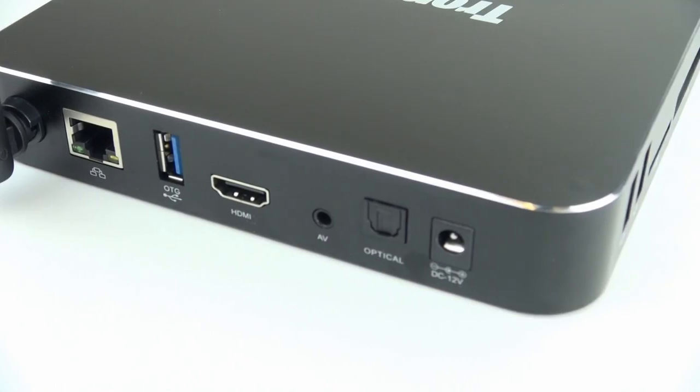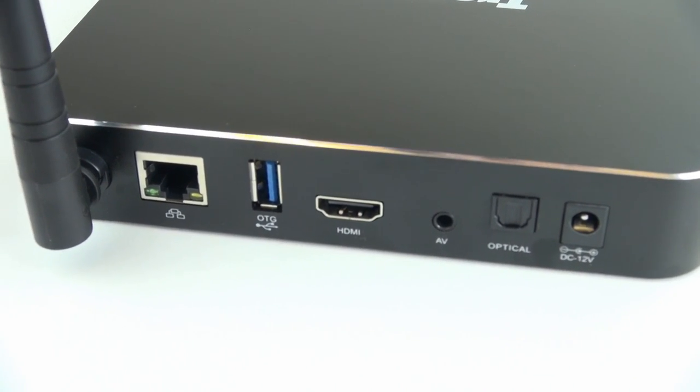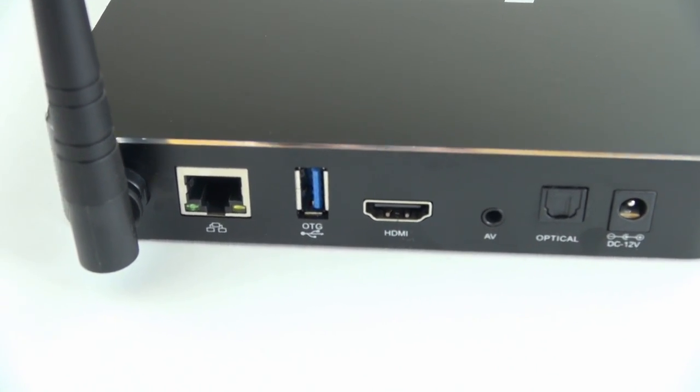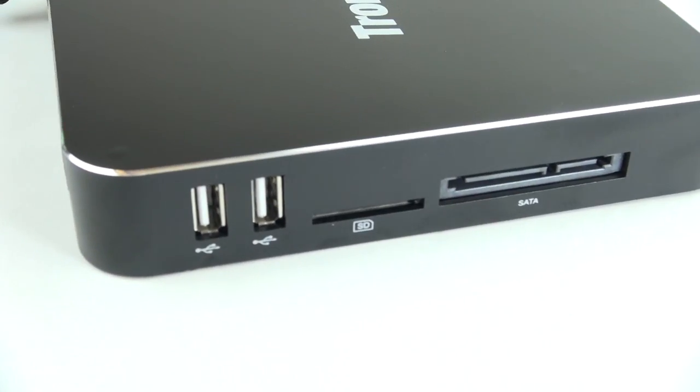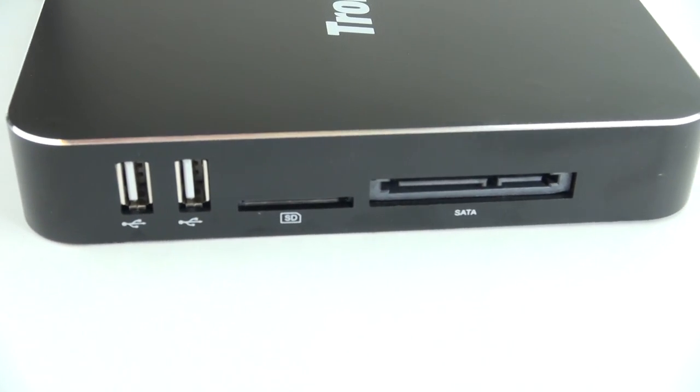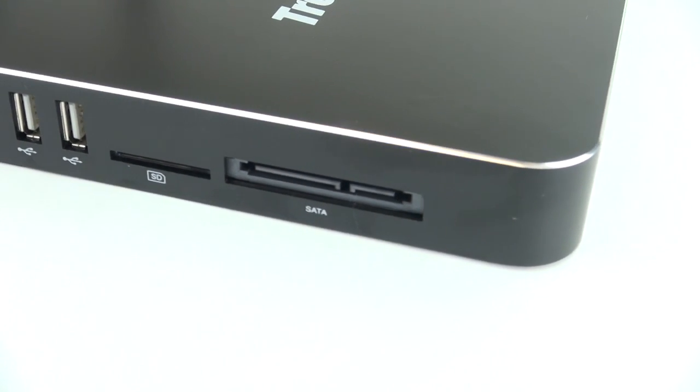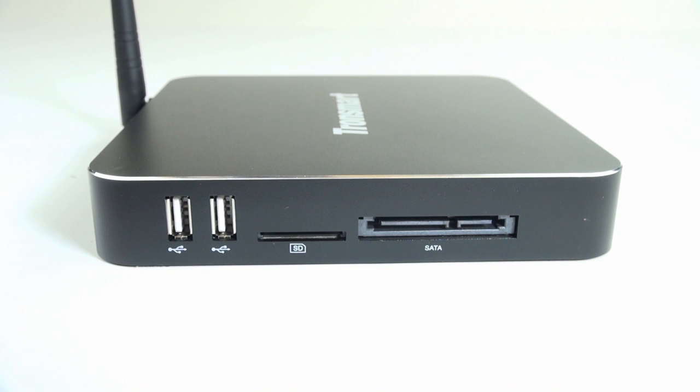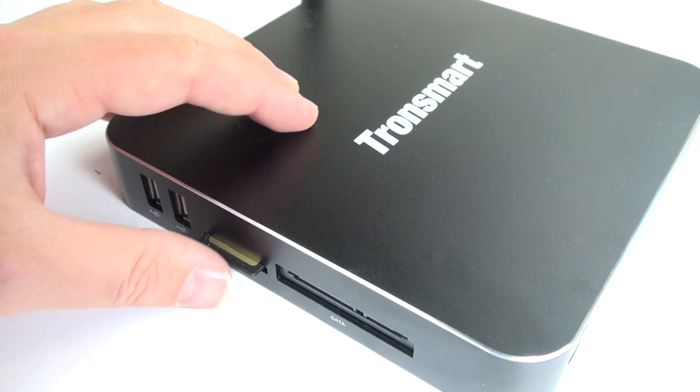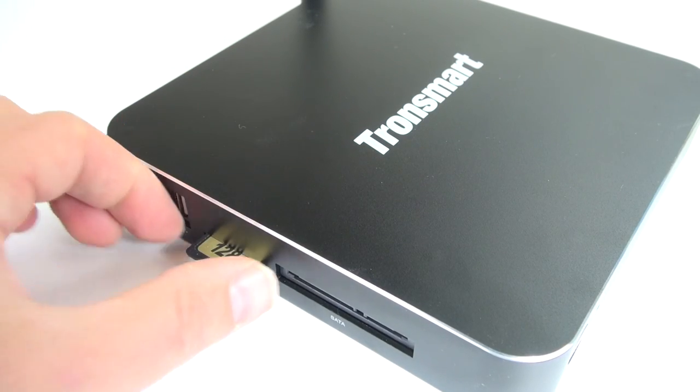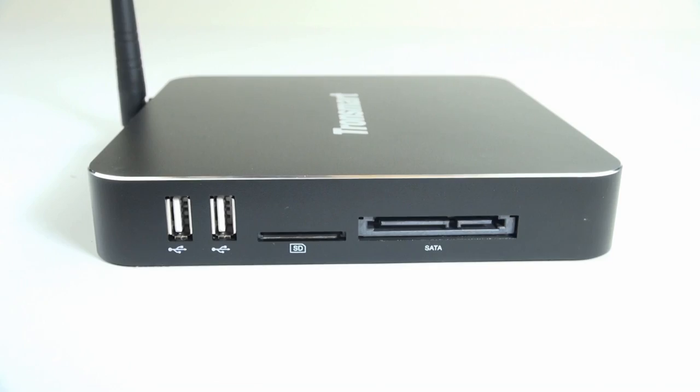Now let's take a look at the ports, because the Draco has more ports than any other player that I know of right now. On the left side of the player, you've got a serial ATA port, which you can hook up to an internal hard drive such as a laptop or desktop drive. You've got your microSD card slot, which is good for cards up to at least 128GB, and two USB 2.0 ports.